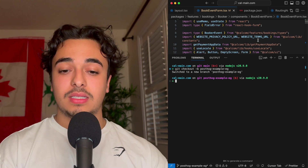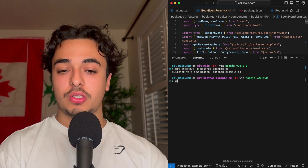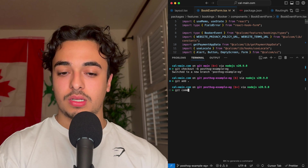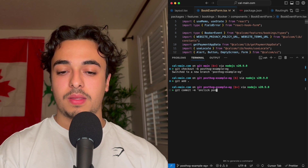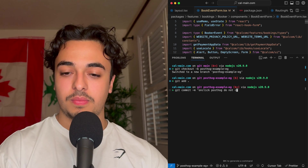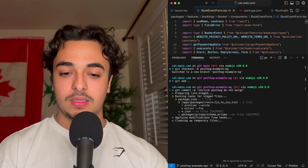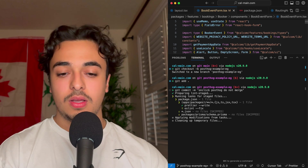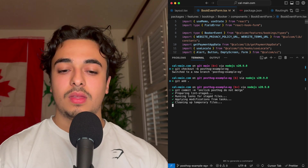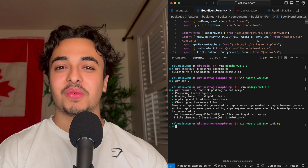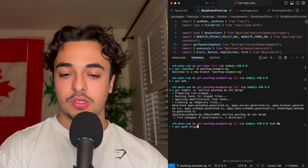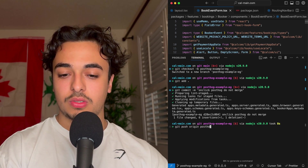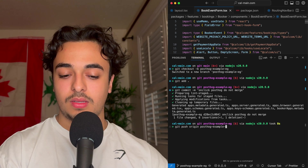What we need to do next is push our code to this branch. So we do `git add` to stage all our code, then `git commit` with a good message — let's call this `onClickPostHog`. And then we run `git push origin posthog-example-eg`. With that done, our branch has been published and it is ready for review.